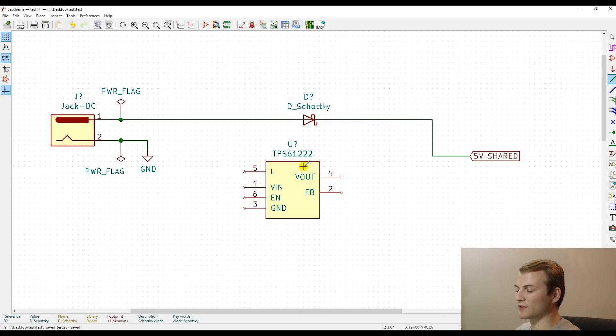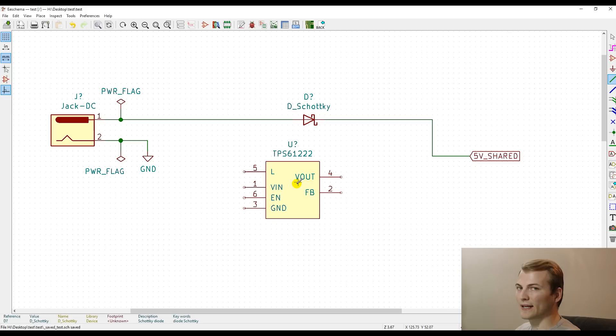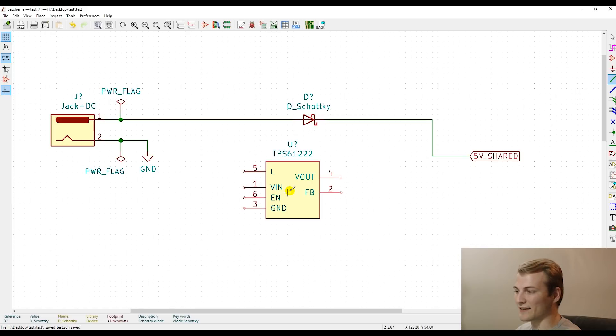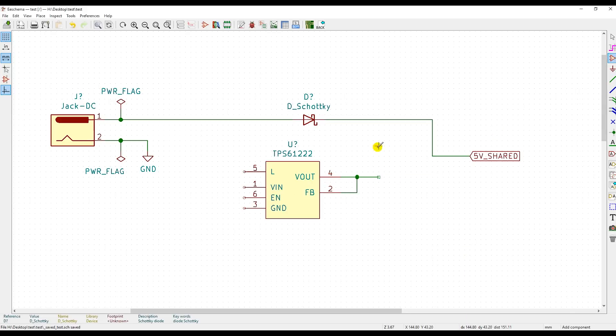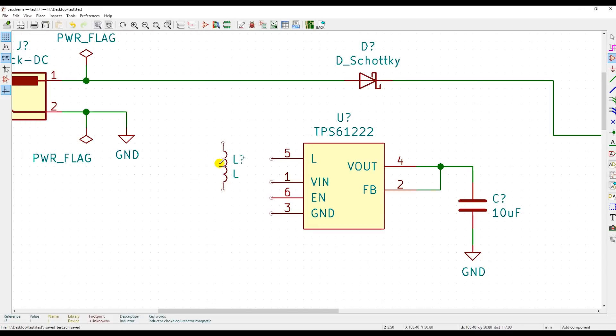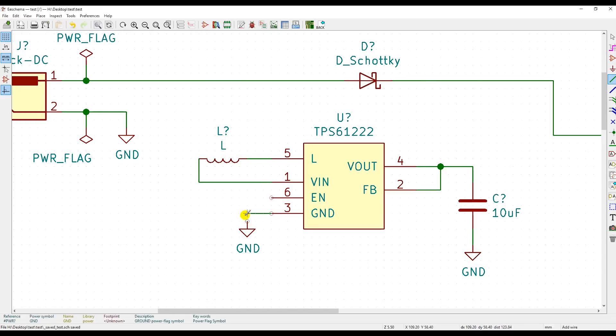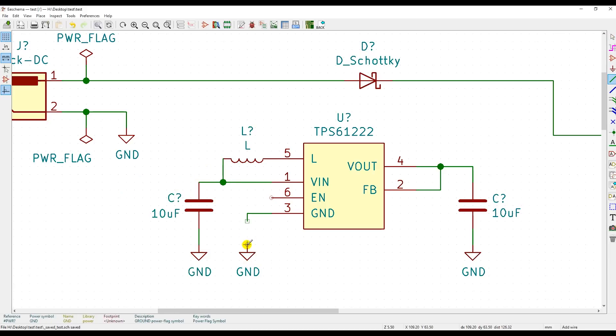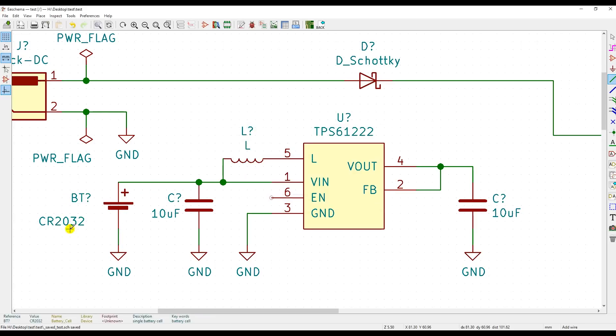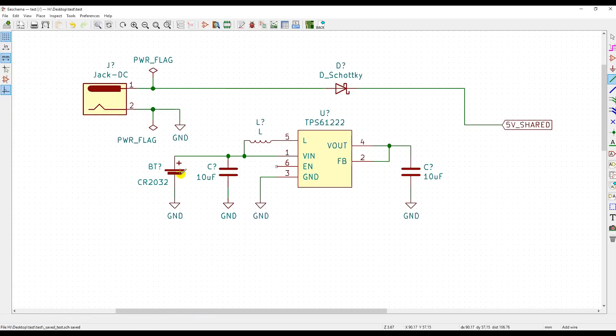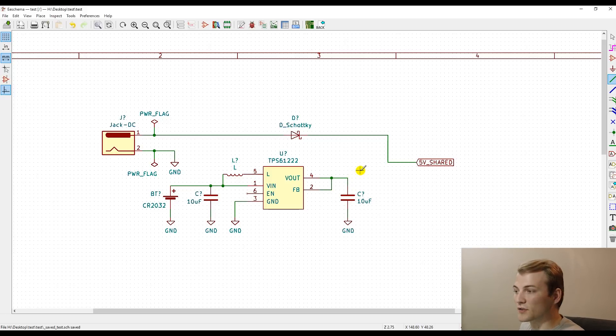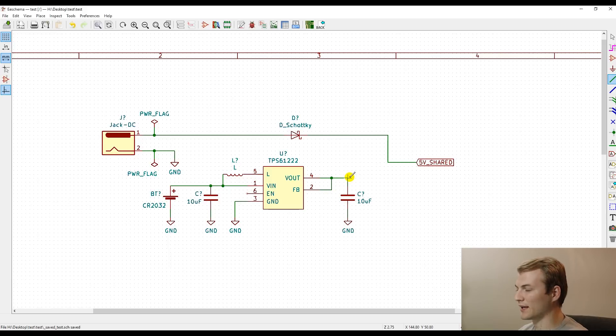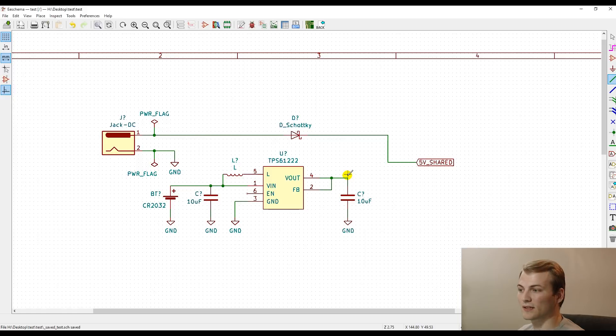Now for the boost converter, we're going to connect it just like it is in the recommended data sheet. And I'll go through that right now, but it's just what's found in a normal synchronous regulator's data sheet. The boost converter is set up now and it takes our coin cell battery into the input and then we'll output a 5 volt supply, 5 volt nominal voltage from that.